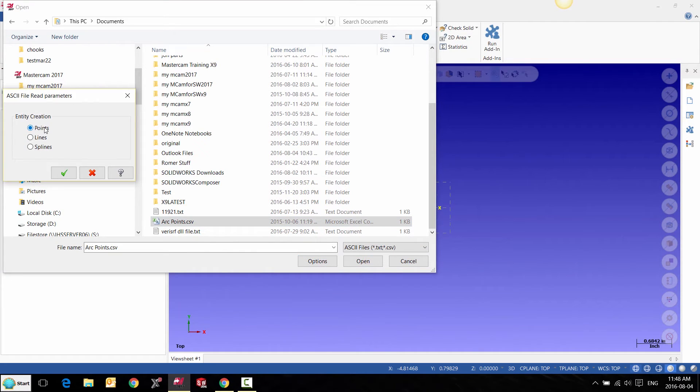So I can bring it in as just points or I can automatically create a spline in Mastercam.